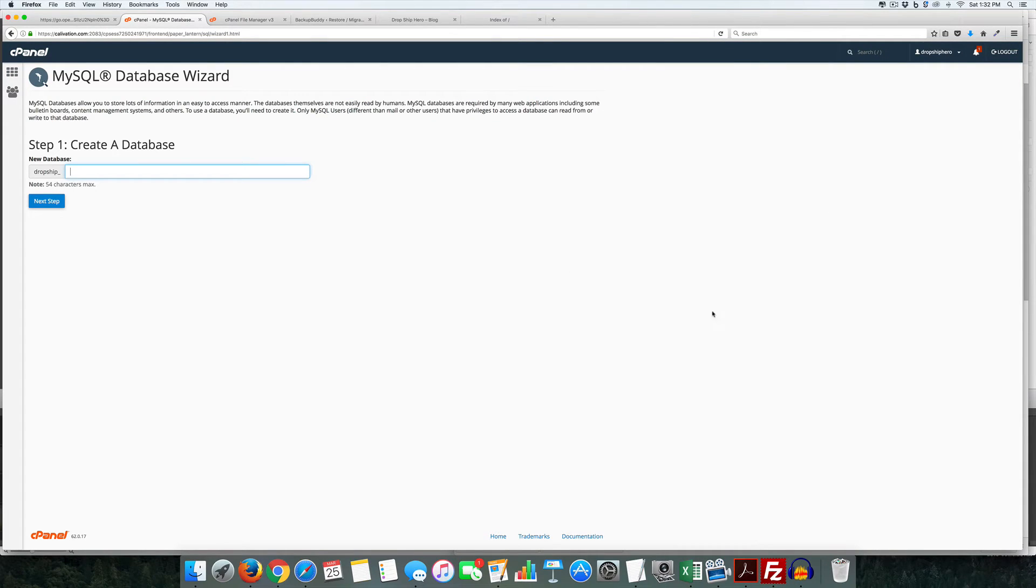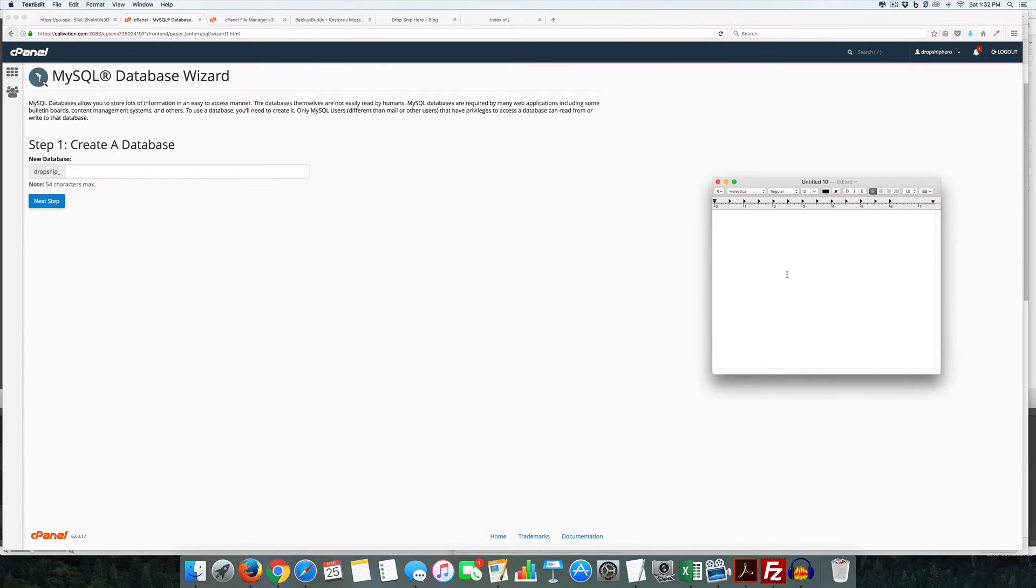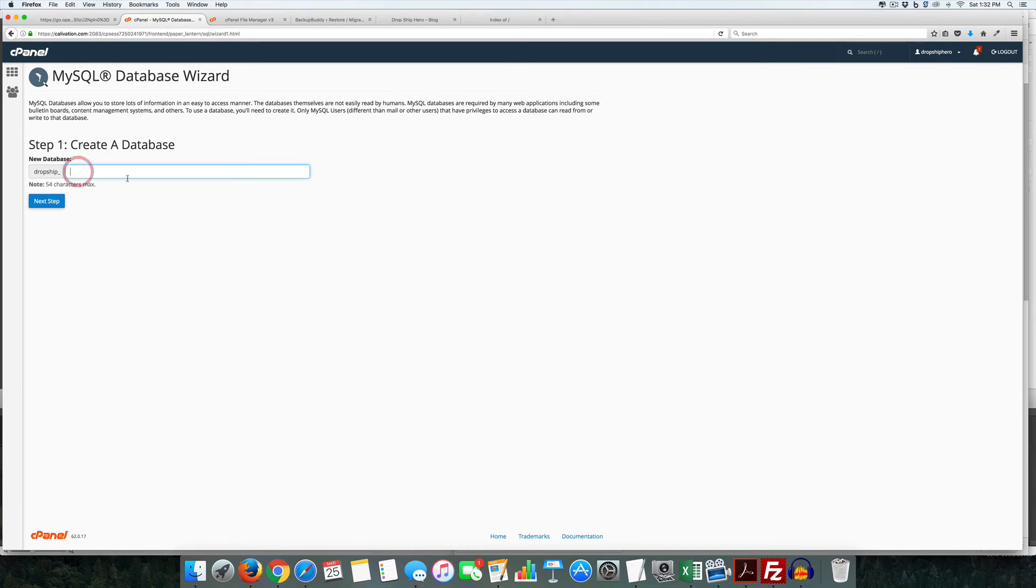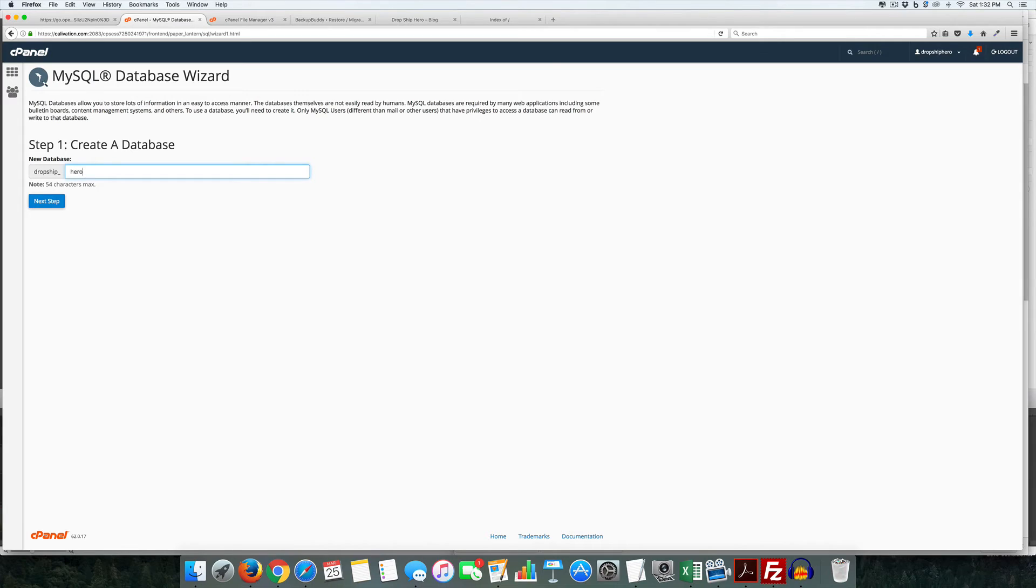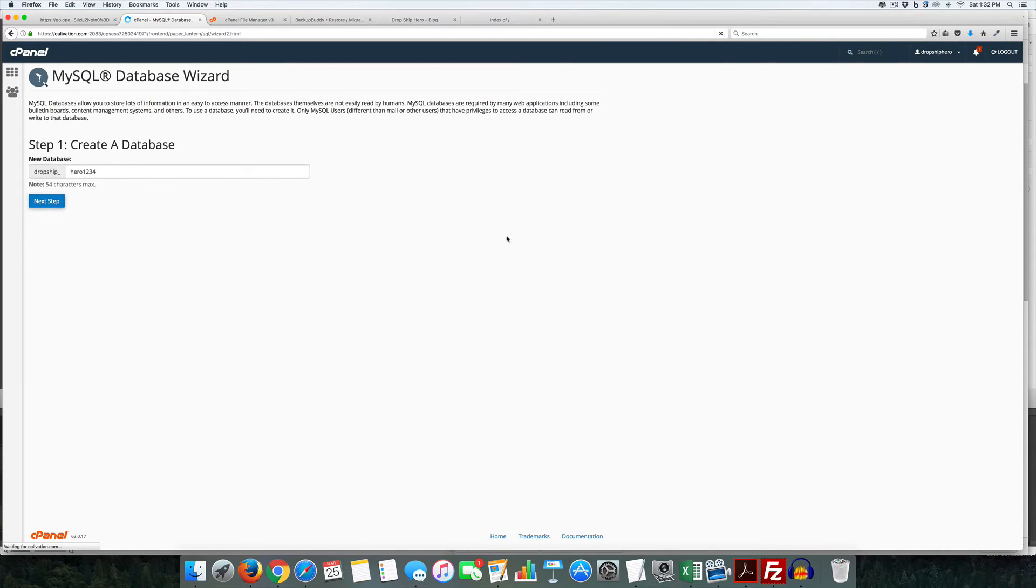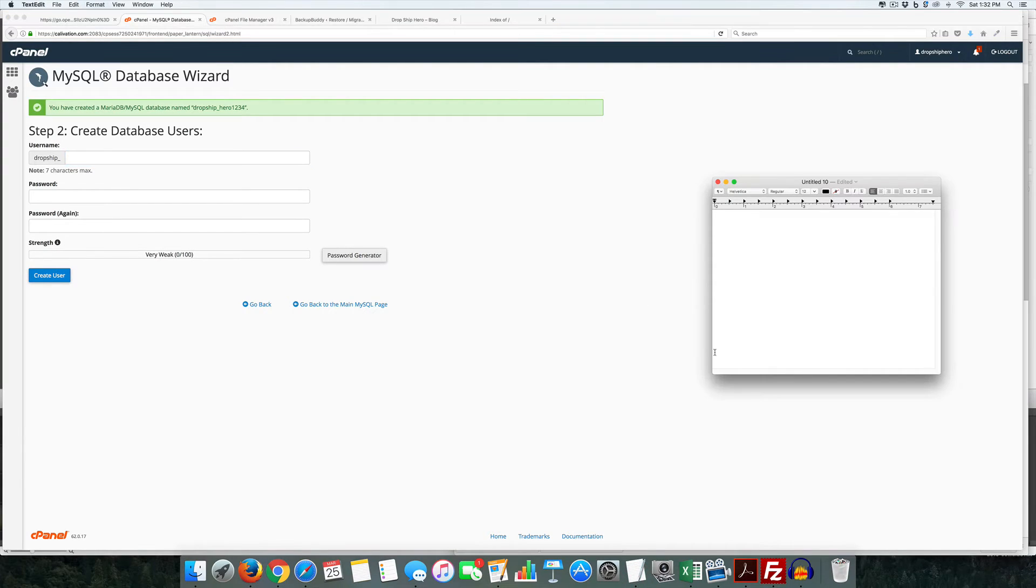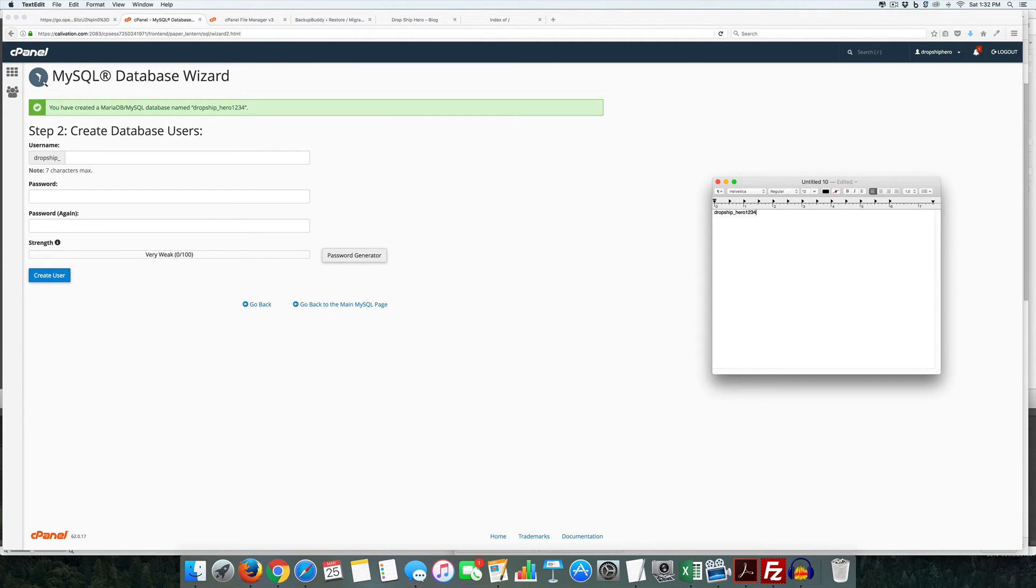Now what we need to do is we need to keep track of this. So I'm going to use a text edit page to keep track of it. So we're going to create a database. So in this case here we're going to call it hero1234.